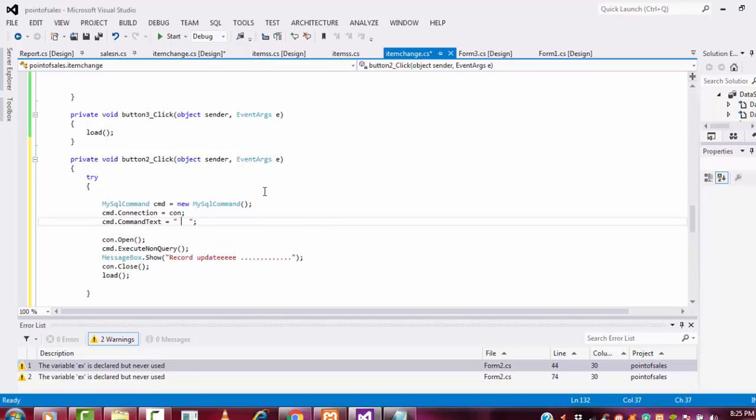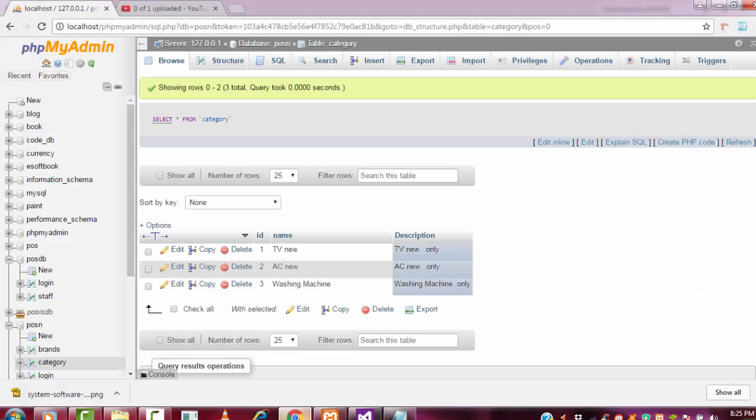Here you have to write: delete from table name. Which table name? Read from which table? Category table.